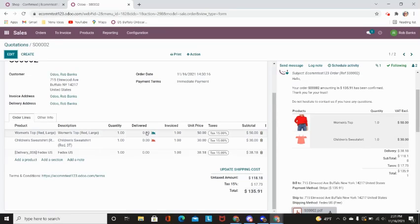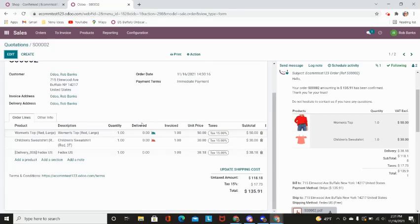But I do want to point out that there are these forecasting indicators. One is green and one is red. This is showing you that one of the products that they have purchased you currently do not have in your inventory stock.